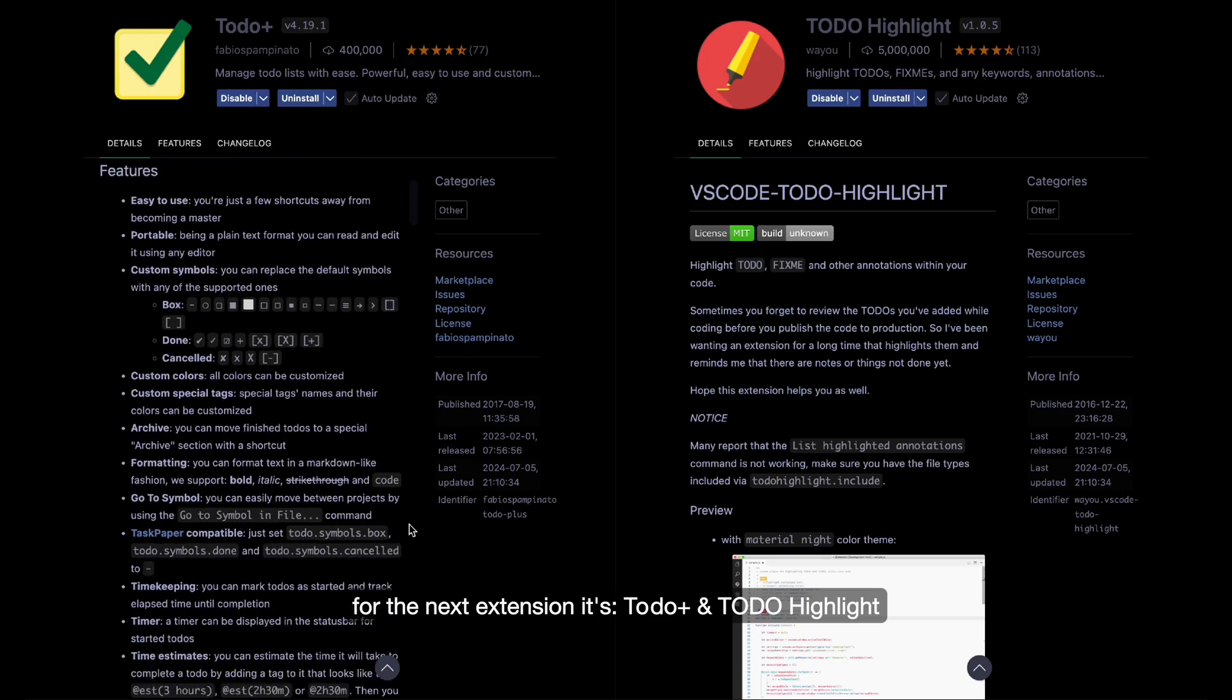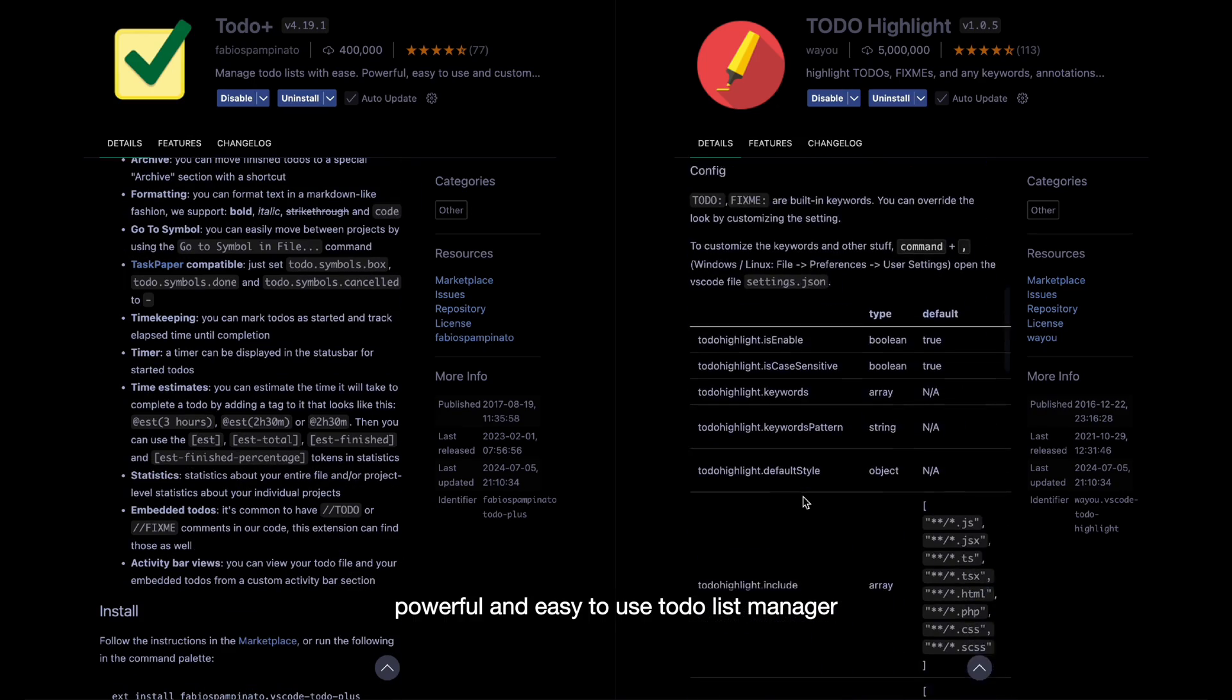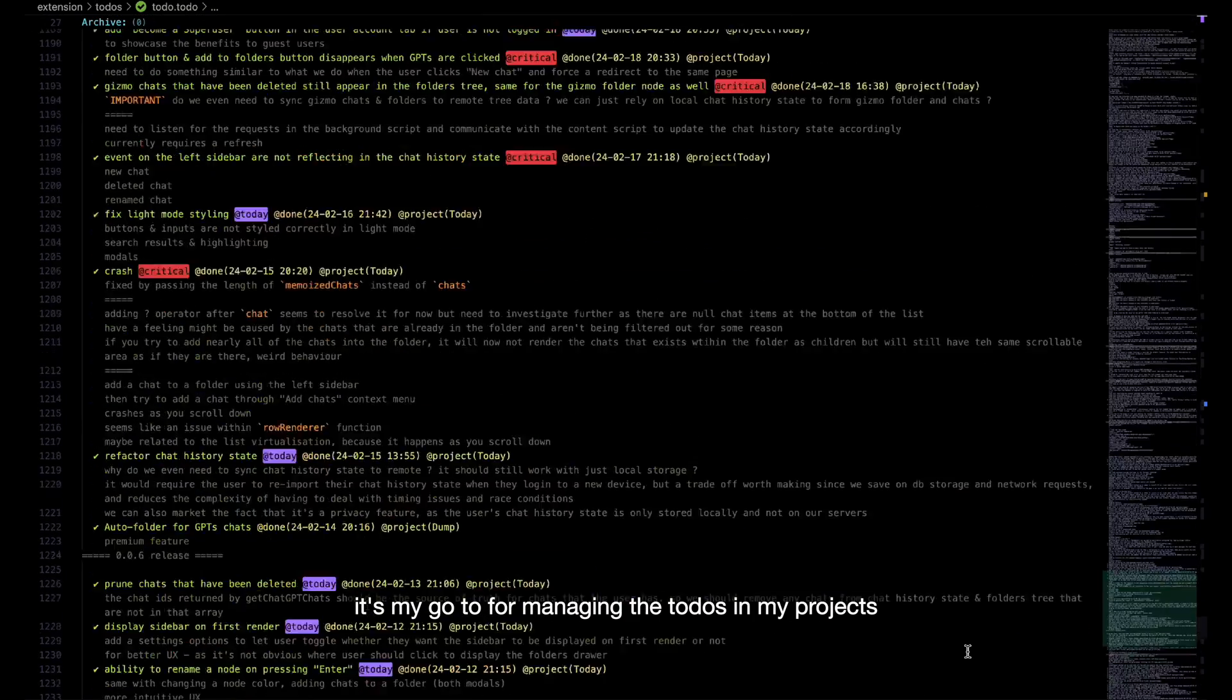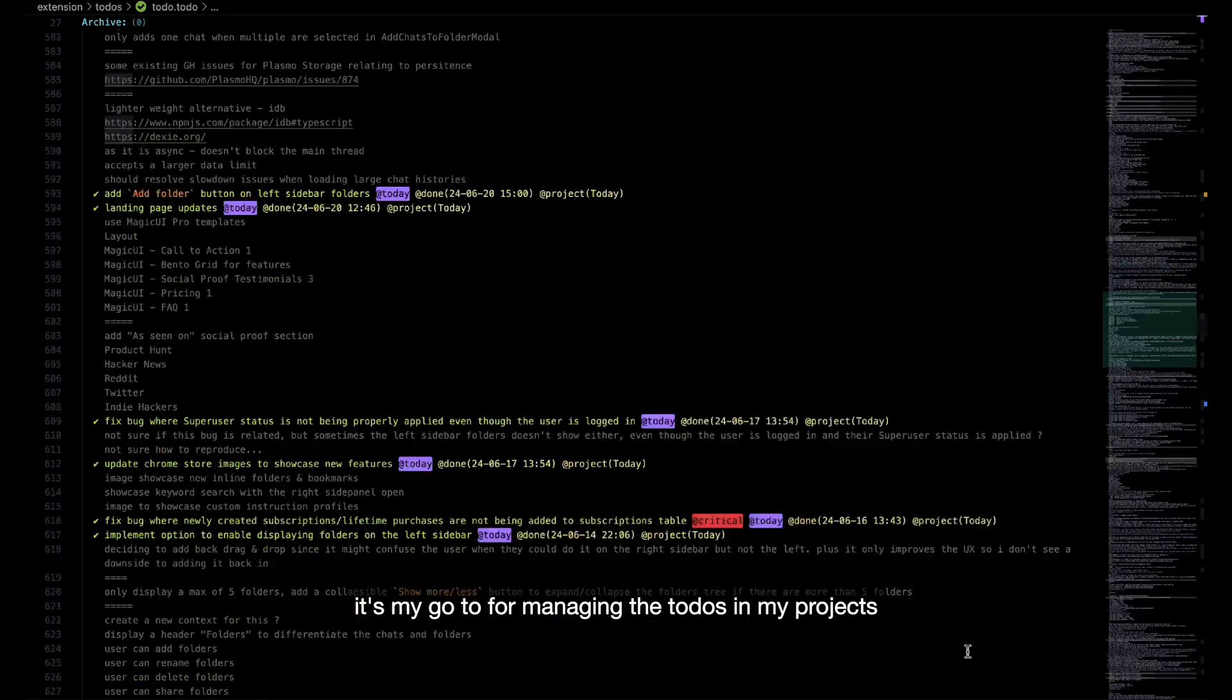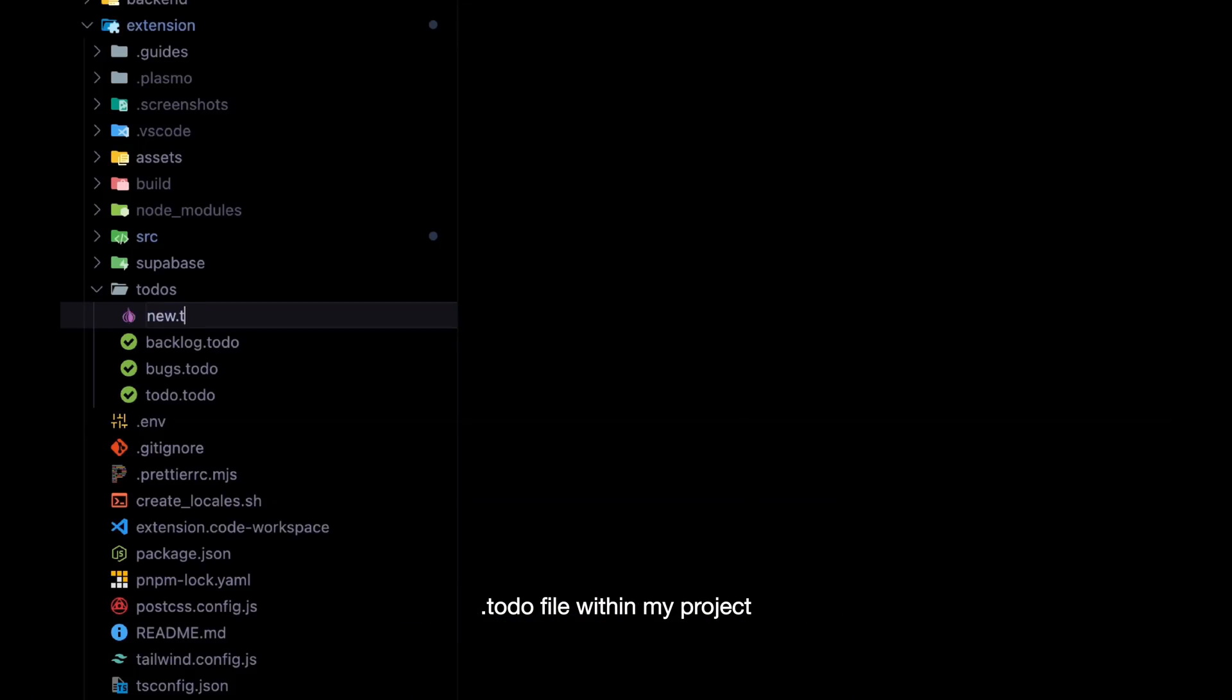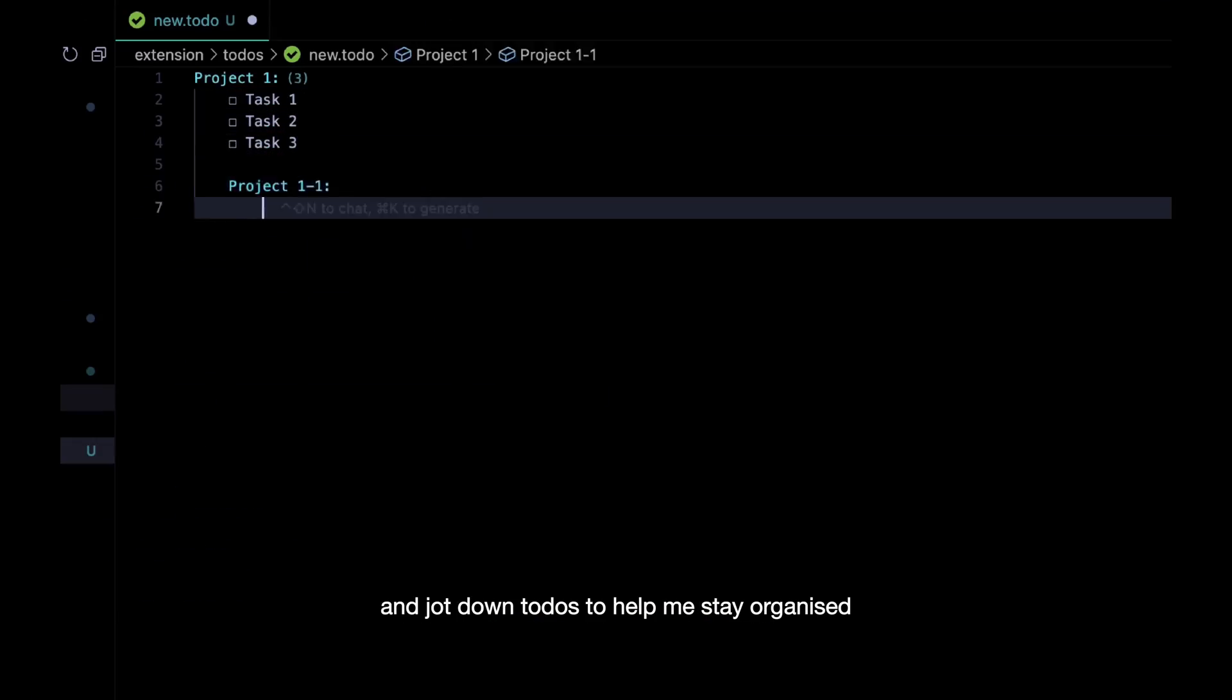For the next extension, it's Todo Plus and Todo Highlight. Powerful and easy to use Todo List Manager. It's my go-to for managing the to-dos in my project. It's a simple extension that lets me create a to-do file within my project and jot down to-dos to help me stay organised.